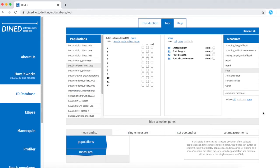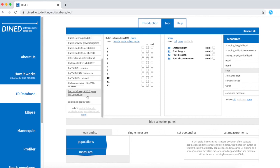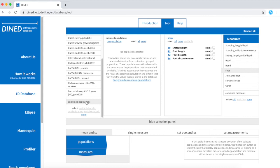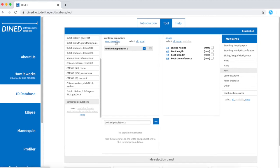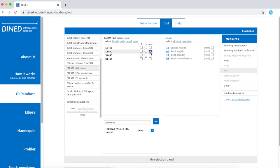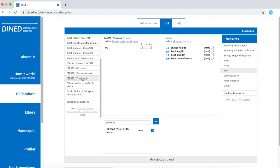If you wish to combine more populations in your study, go to the populations list, scroll down and click on combined populations. Click new population, give it a title, and select the populations to include, for example, this one and this one.